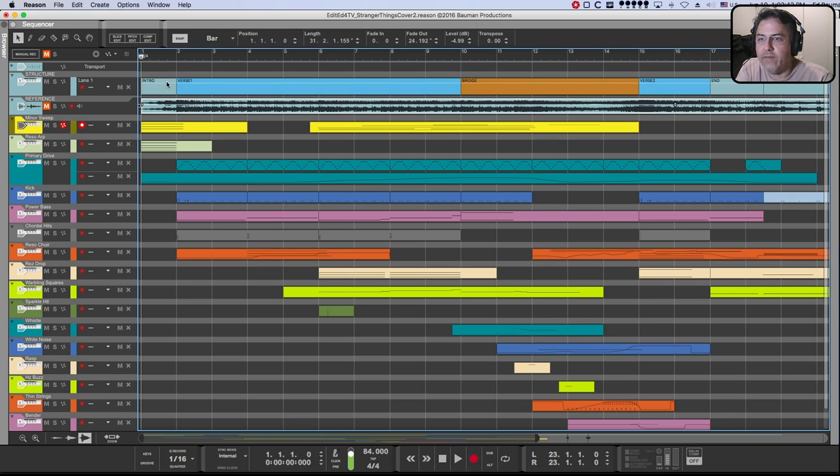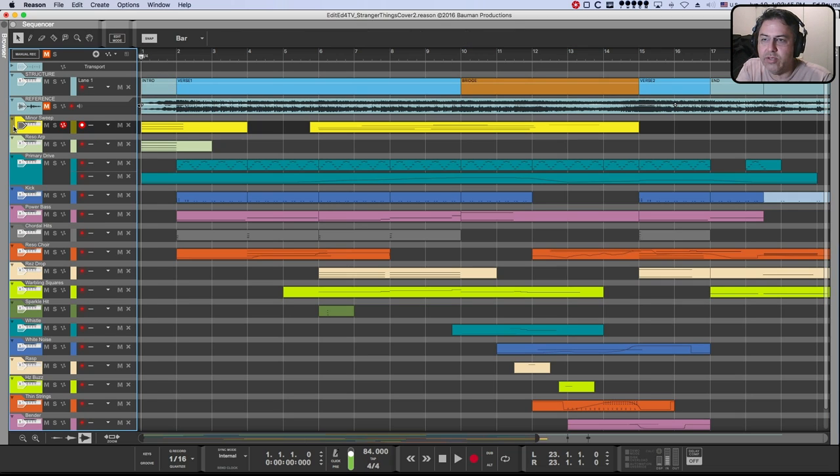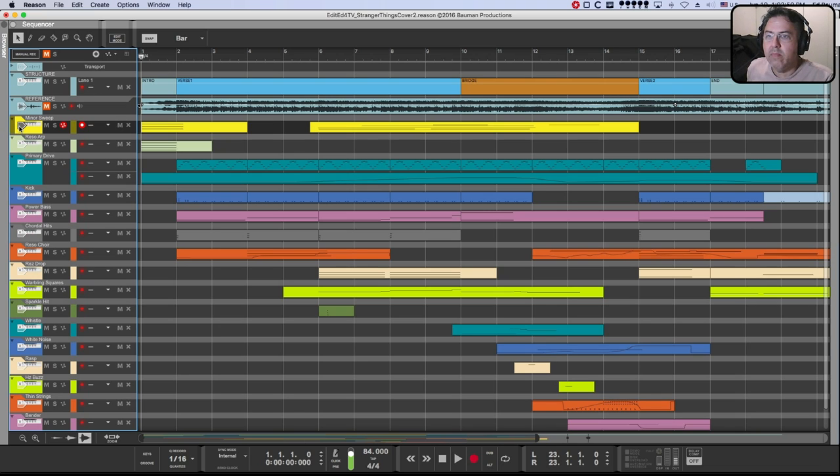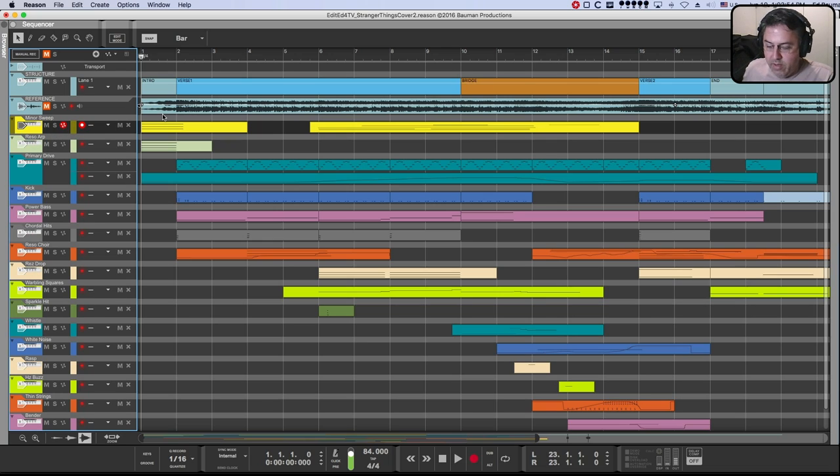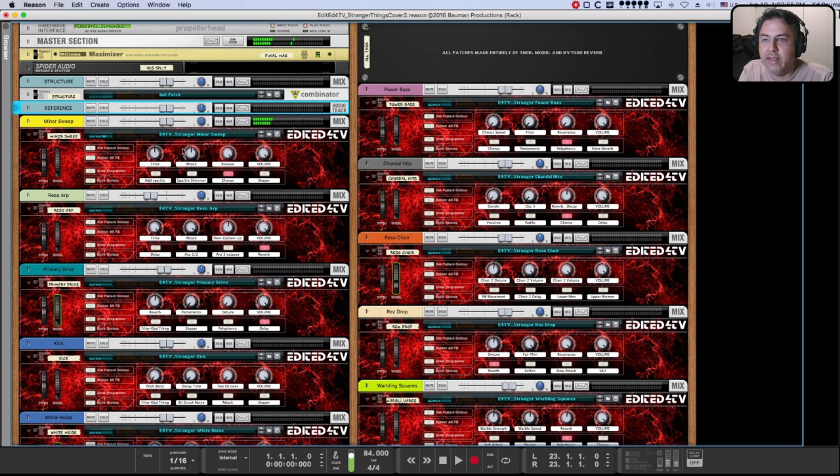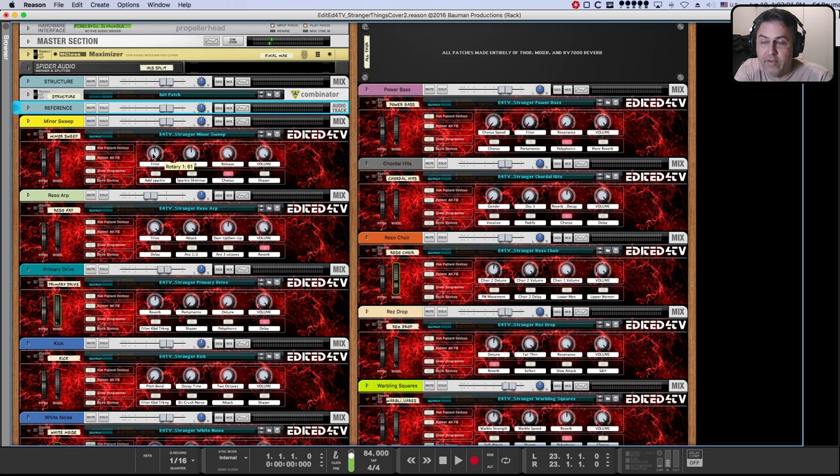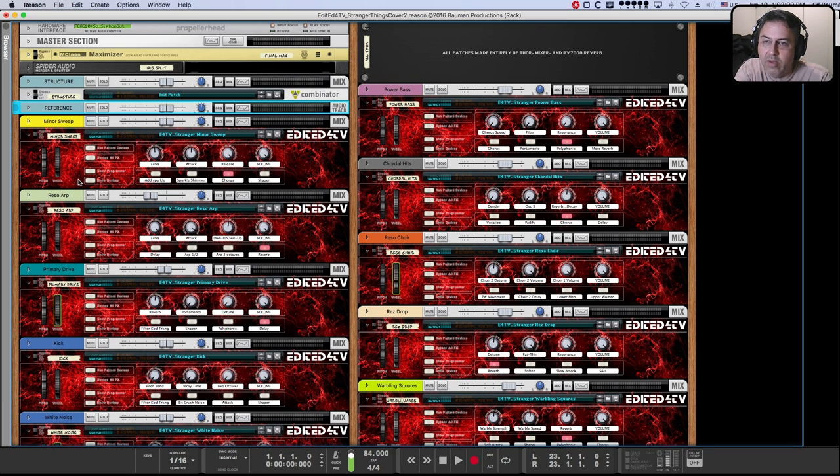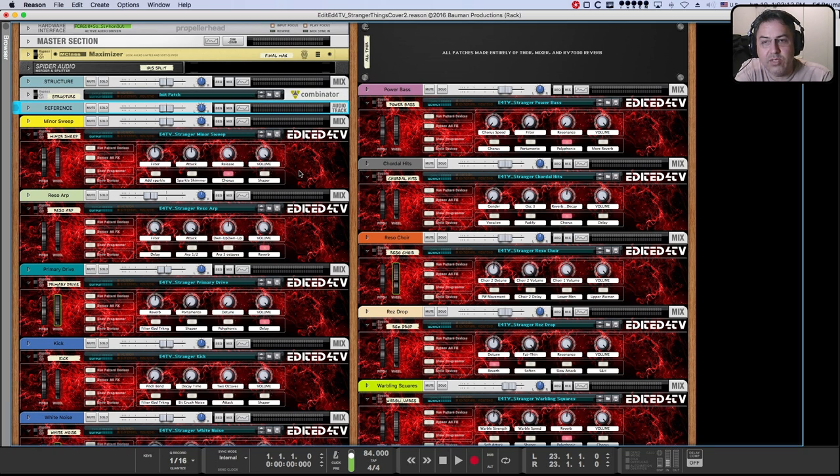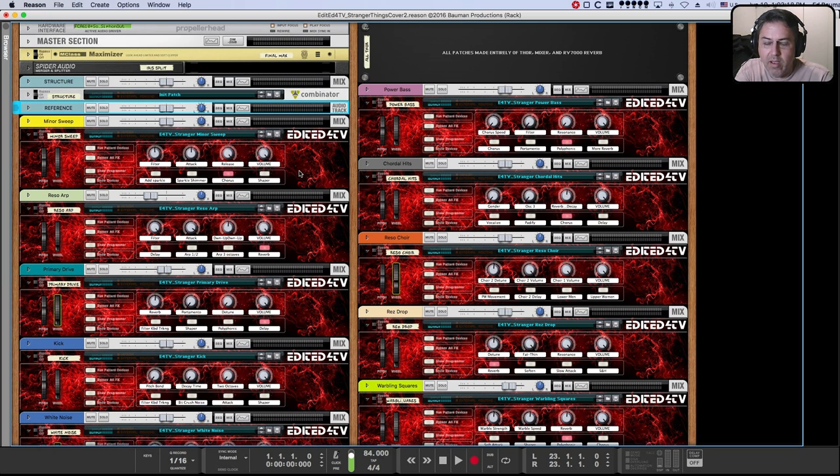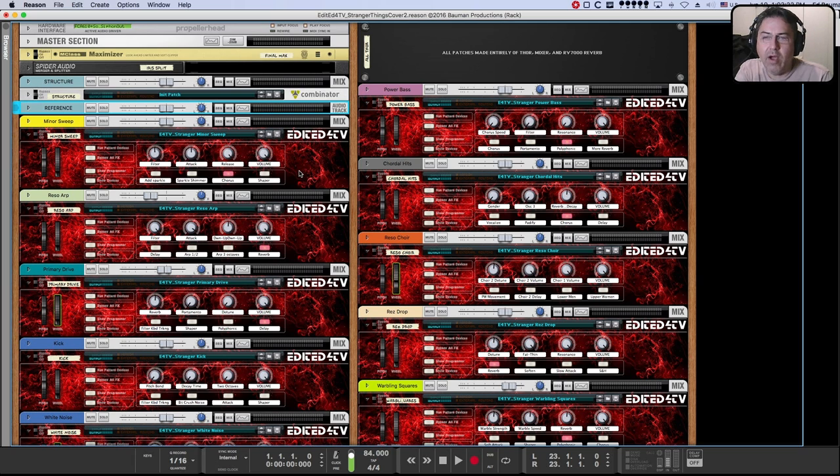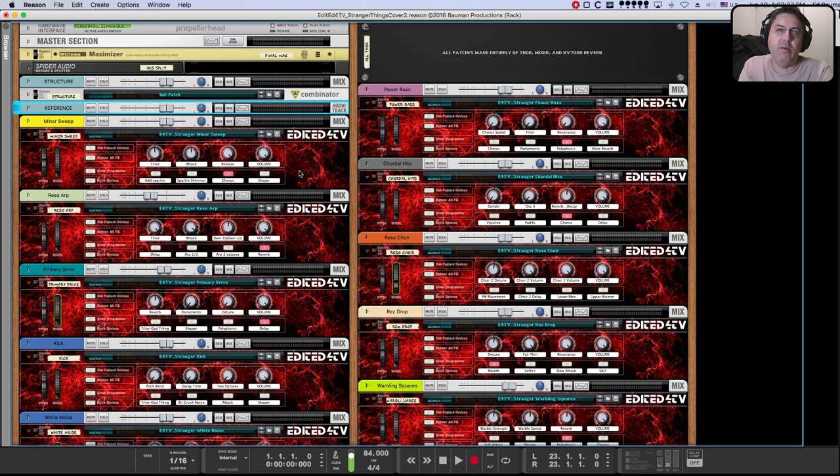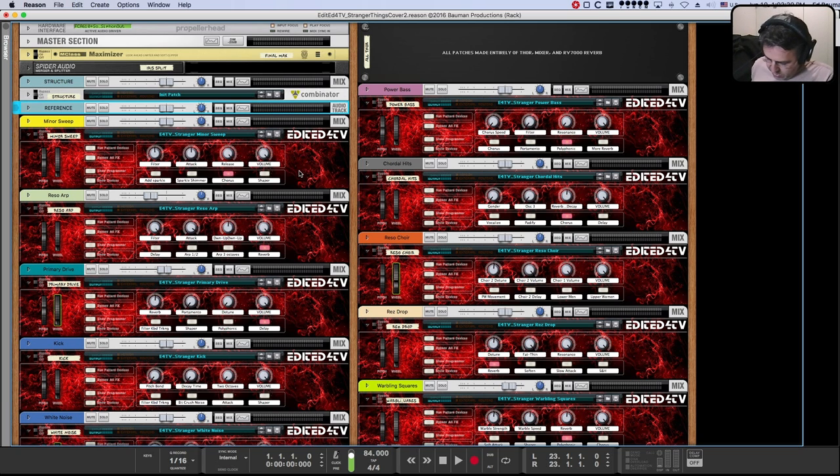Let's dig in. And the first thing we hear in this song is a track called minor sweep, which I believe does an E minor. So we're playing the minor sweep pad, which in the rack is right here, minor sweep. And you can see, for this refill and all the refills I make, I map all four combinator knobs, all four combinator buttons and the pitch wheel and mod wheel.